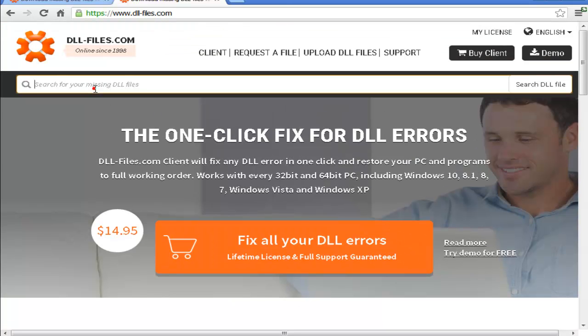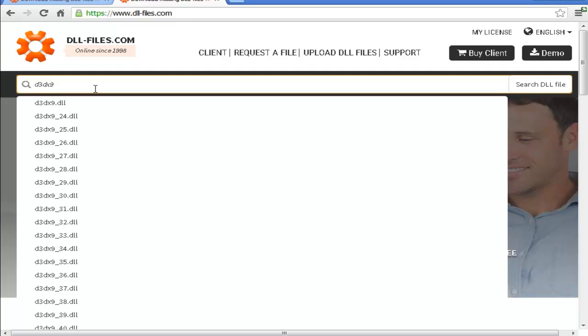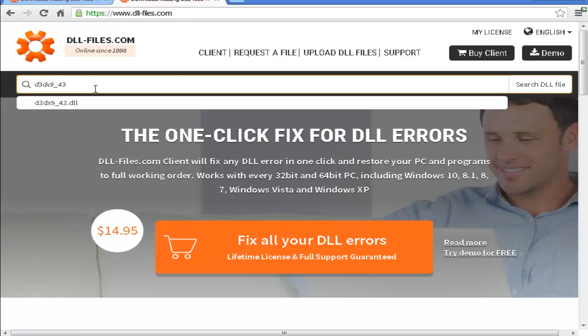All that you need to do is type the DLL file that you are looking for. In this case I will do the famous d3dx9_43.dll, which is the one that usually gives you problems at the time that you want to play a video game.